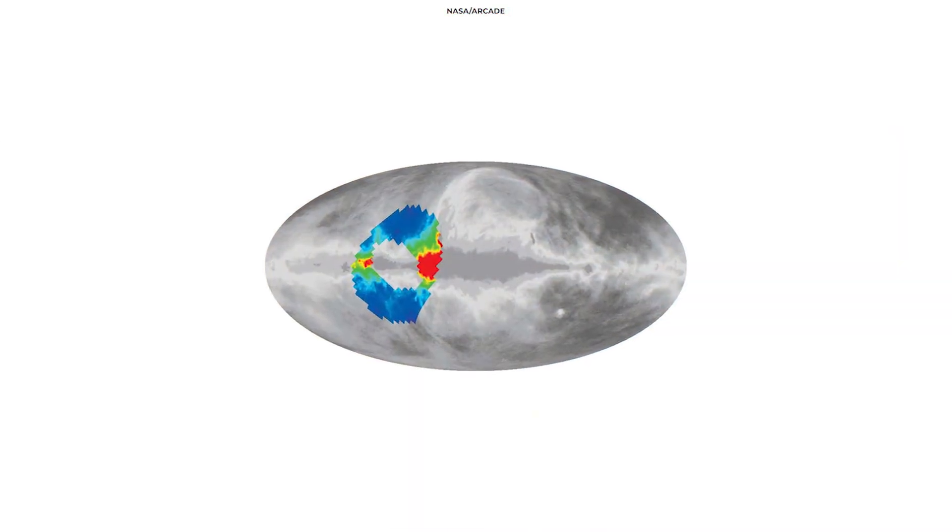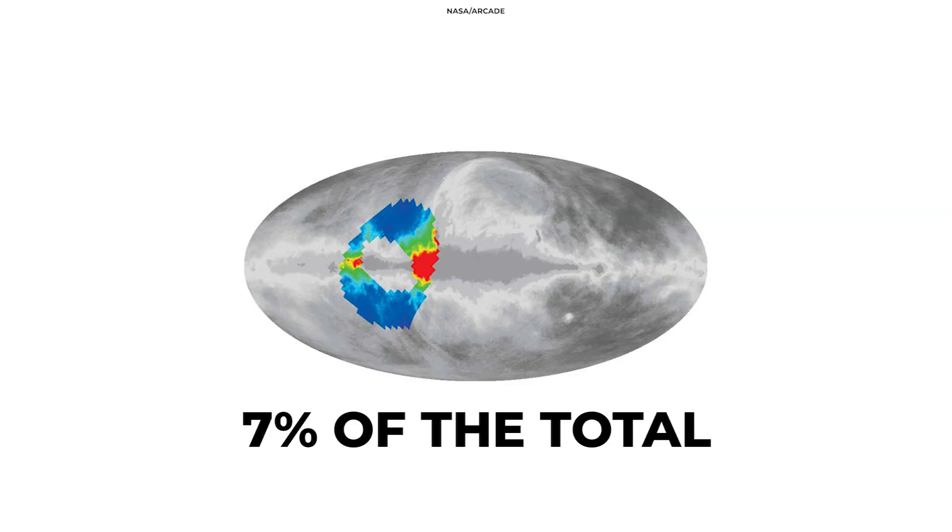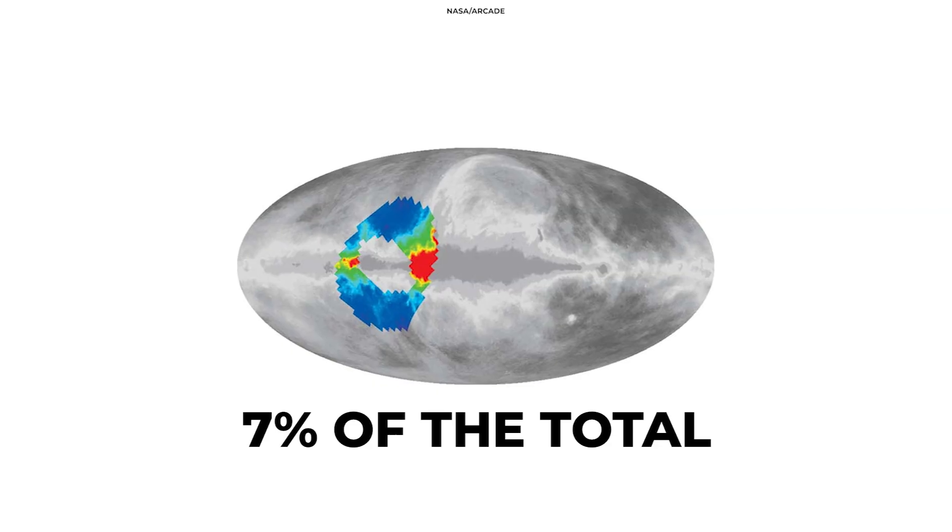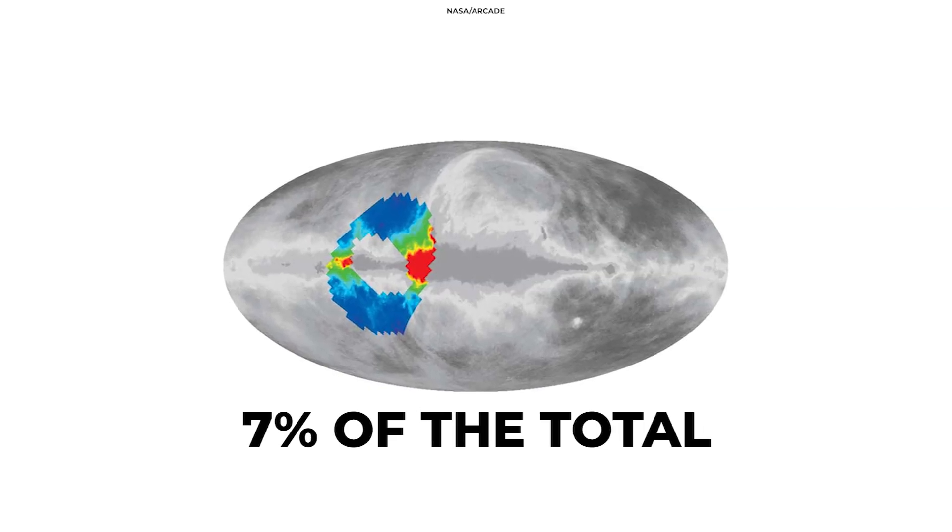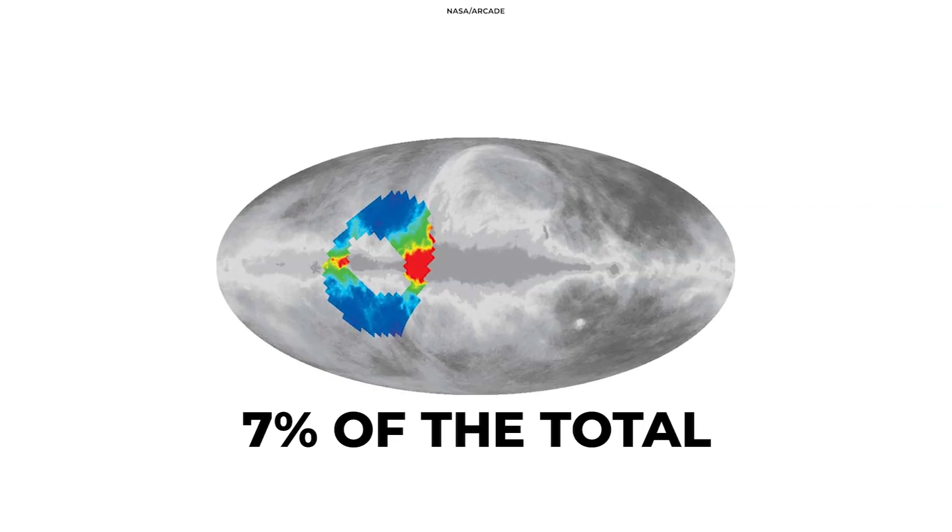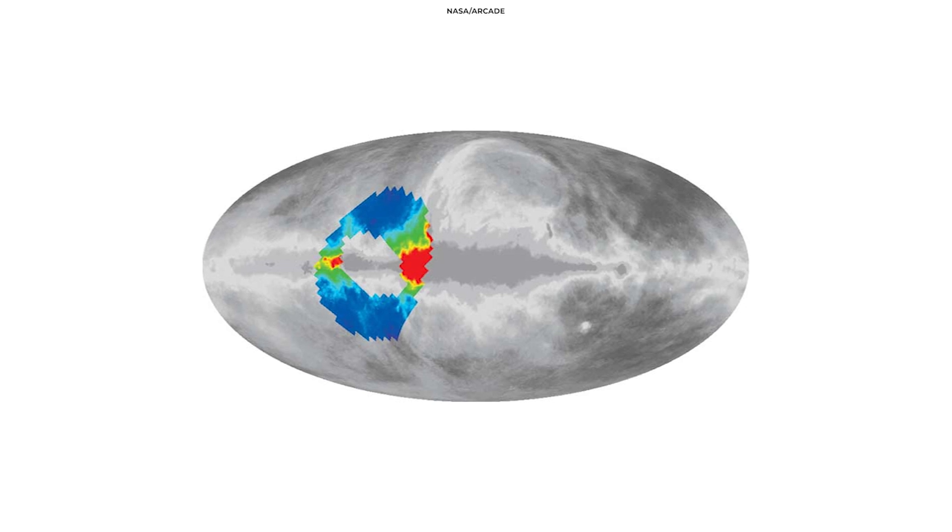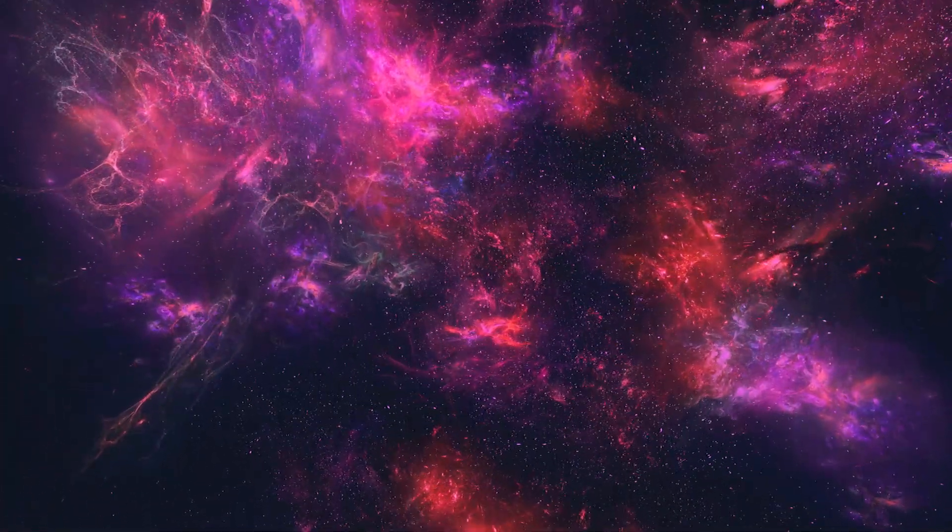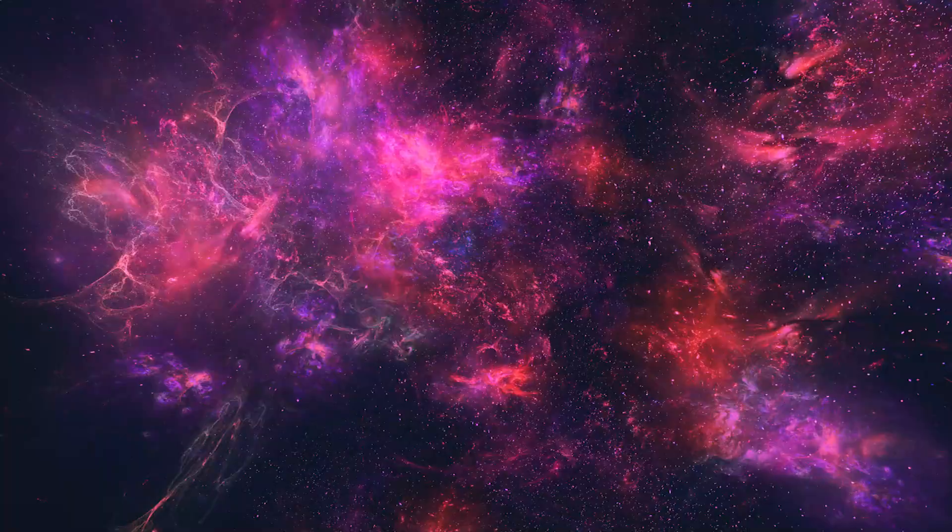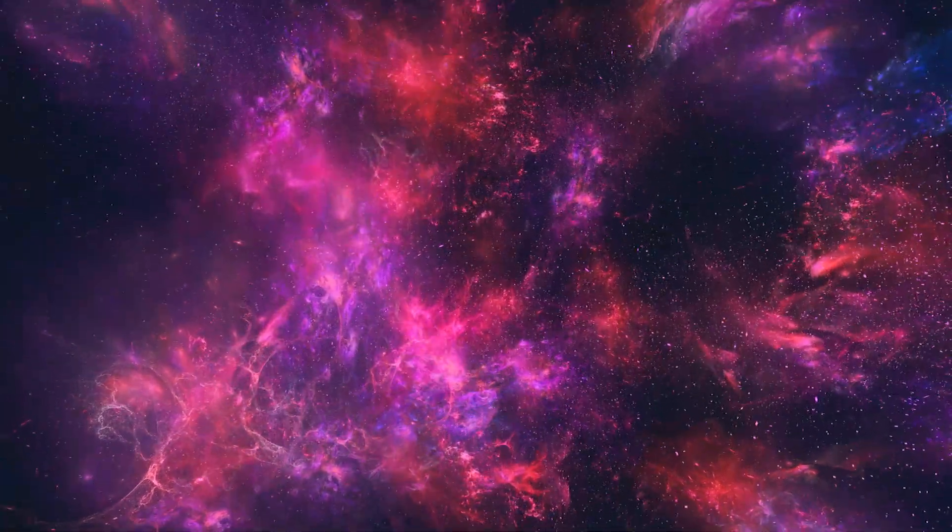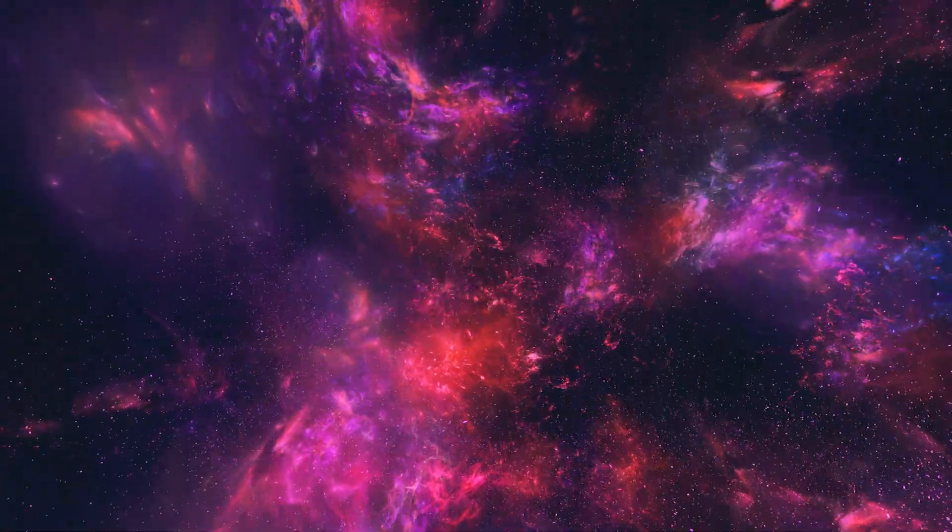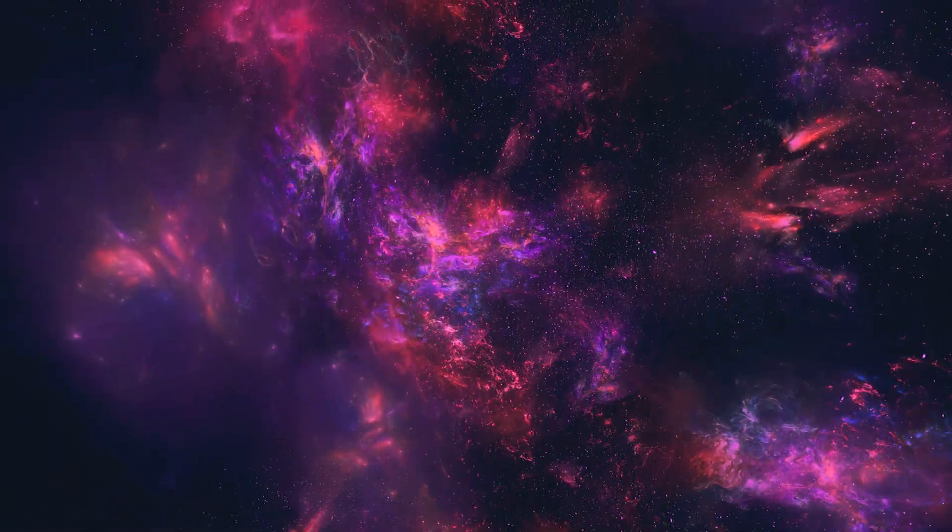ARCADE only looked at a small portion of the sky, about 7% of the total. Yet, even this small area shows that the noise is relatively widespread. It's simply out there, blocking our view of the first stars, and it's being emitted by something we can't imagine yet.